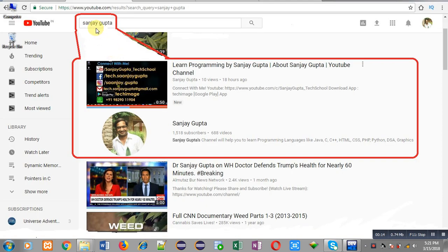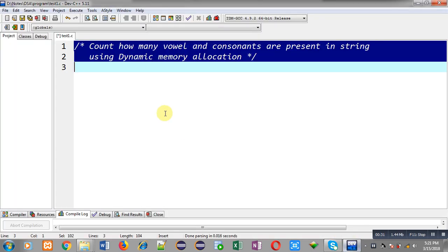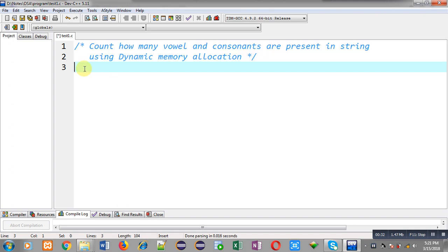Before starting, you can note how to search my YouTube channel. You can type my name Sanjay Gupta in YouTube search bar. My channel will be available on first page where you can find various programming related videos and playlists. You can also download my programming app TakeMys which is available on Google Play.